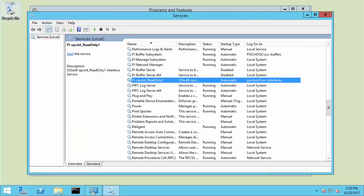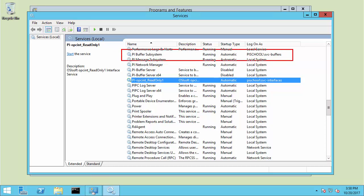Let's head on over to the interface node and go ahead and start the interface. We can see that PI Buffer subsystem is already running, which I configured previously. After creating the identity and mappings, it automatically connected to the PI Data Archive with those permissions. If you are instead changing existing permissions on your system, you should restart the PI Buffer subsystem before restarting the PI Interface to make sure it picks up the new security settings.